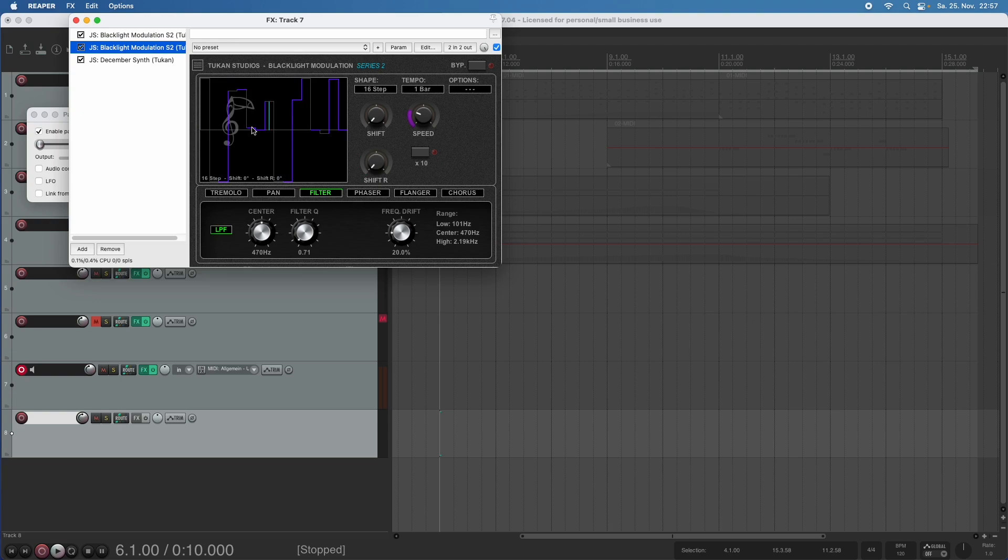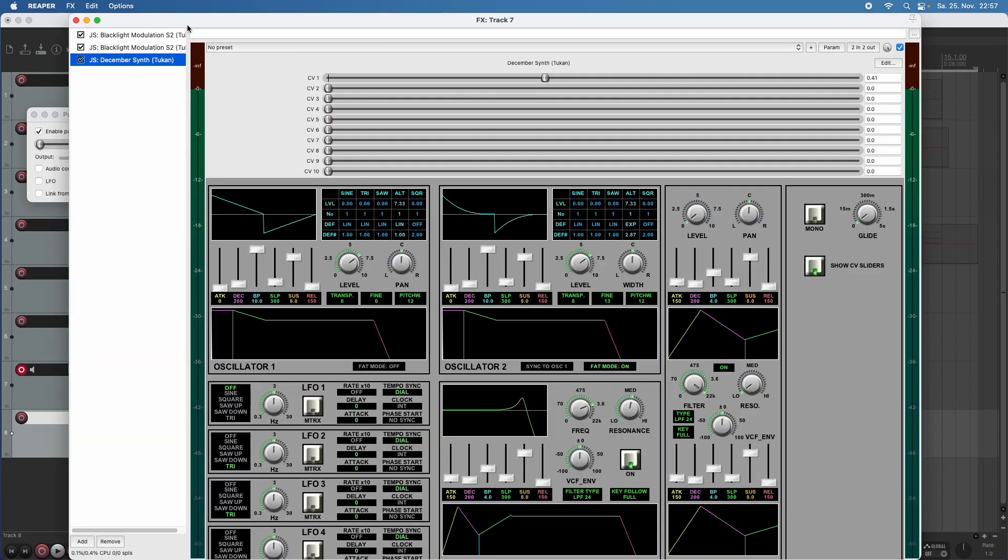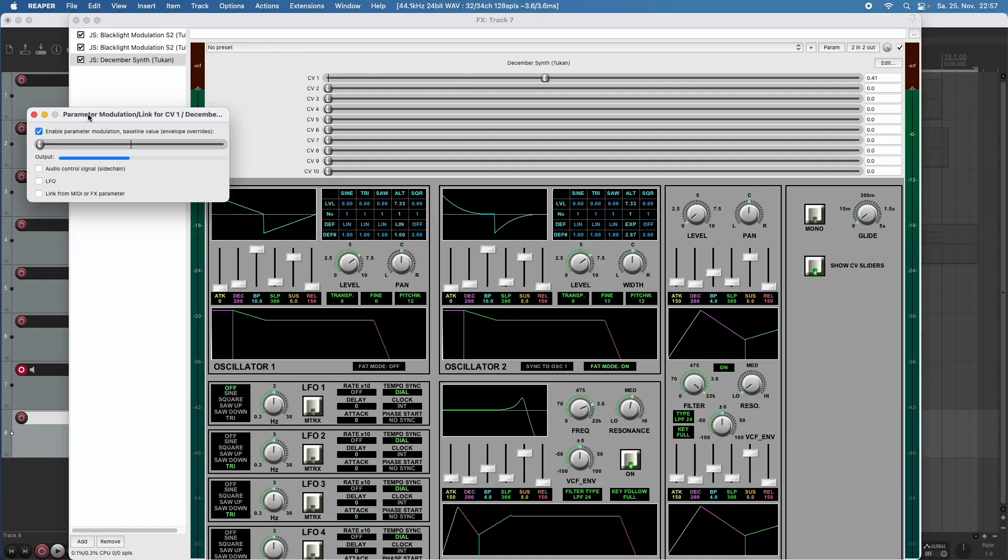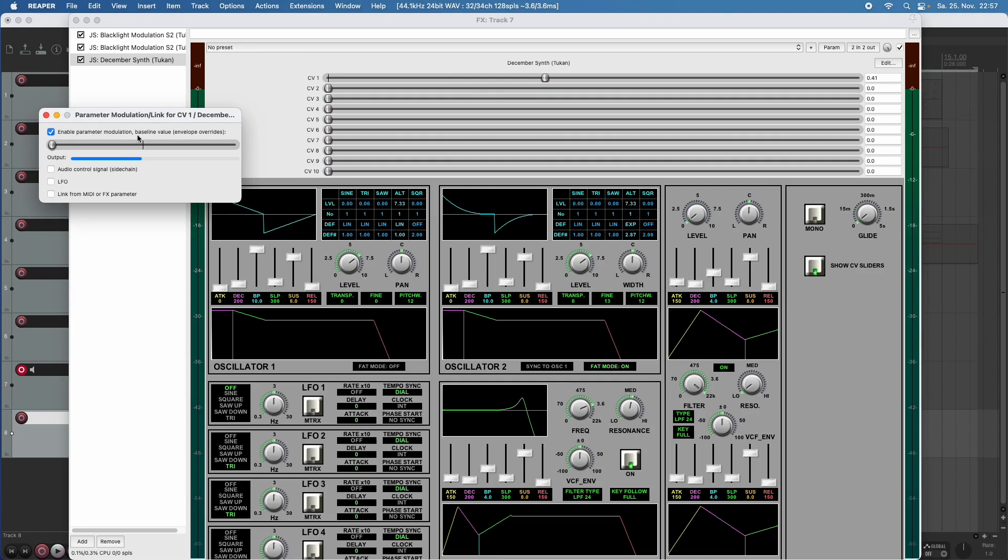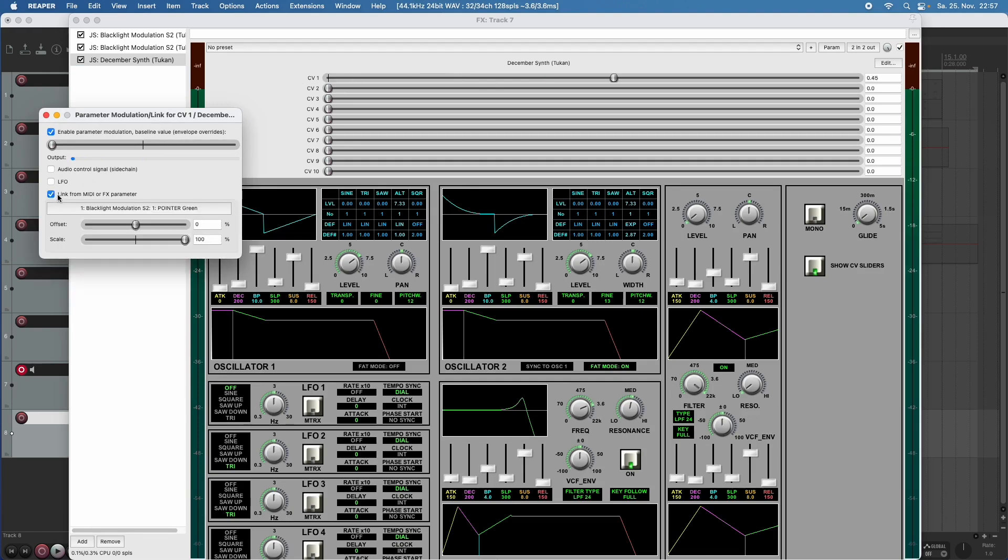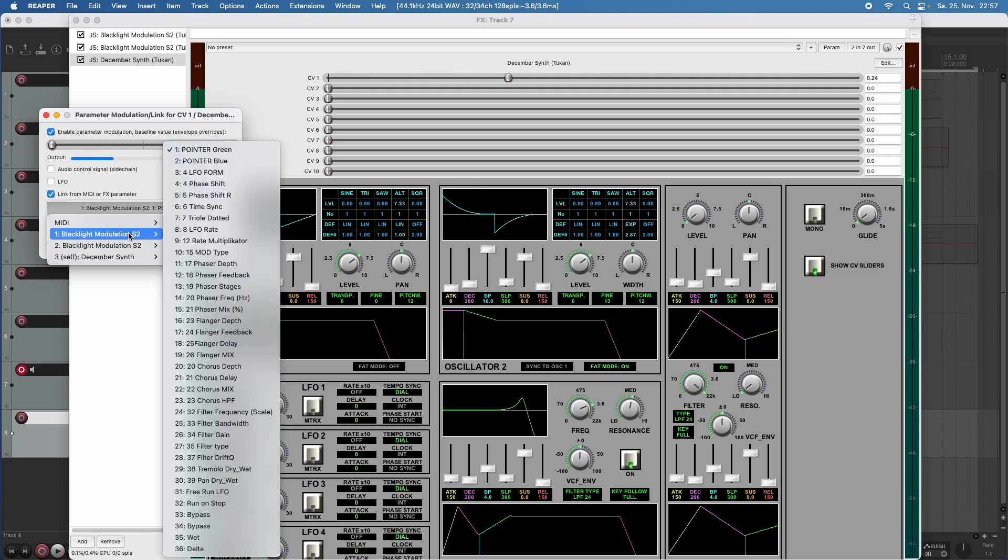And now let's get back to the synthesizer. So what we did was we touched this controller voltage one, opened this parameter modulation link window. And now we want to link this to the blacklight modulation in slot one.